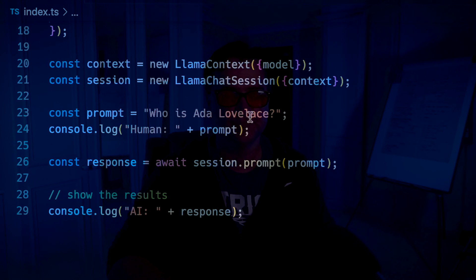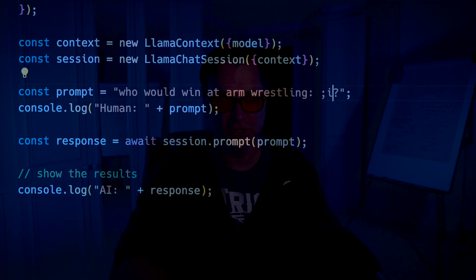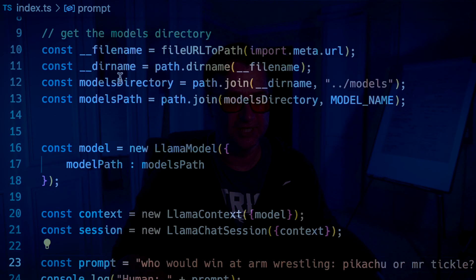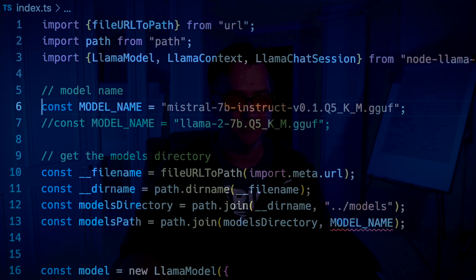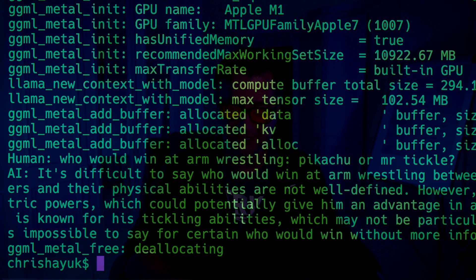If I wanted to play with the model a little bit more, I could try a couple of other prompts. So maybe something like 'Who would win at arm wrestling — Pikachu or Mr. Tickle?' I'm going to switch this back to the Mistral model. It came back: 'It's difficult to say who would win at arm wrestling between Pikachu and Mr. Tickle as they're fictional characters and their physical abilities are not well defined. However, it's worth noting that Pikachu is a Pokémon with electric powers, which could potentially give them an advantage.' If I wanted to time the performance differences between the two models, you'll actually see that Mistral is actually faster than Llama 2 7B.